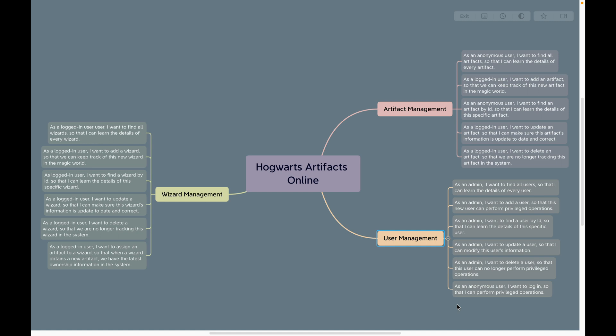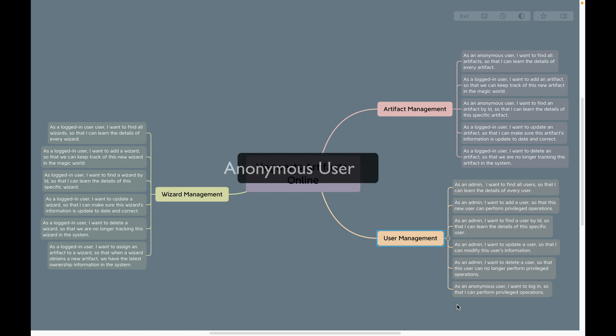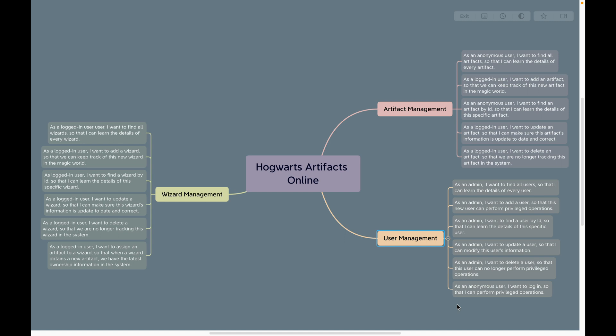When a user visits our APIs without logging in, that user is called an anonymous user — some people call that a guest user. The features for such users are limited. As you can see, these user stories describe the CRUD operations.